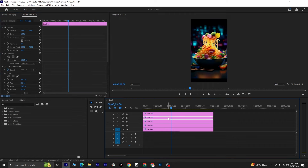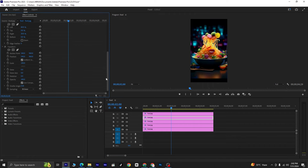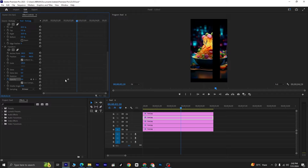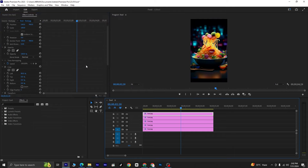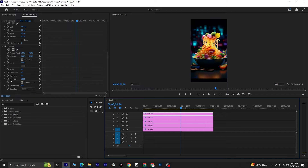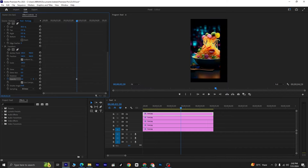Select the fourth layer and go to the Opacity option in the Transform section. Click on the stopwatch icon next to Opacity to enable keyframing. Set the opacity to 0, move 20 frames forward, and set the opacity to 100. Then select the fifth layer and repeat the same process: click the stopwatch icon, set opacity to 0, move 20 frames forward, and set opacity to 100.